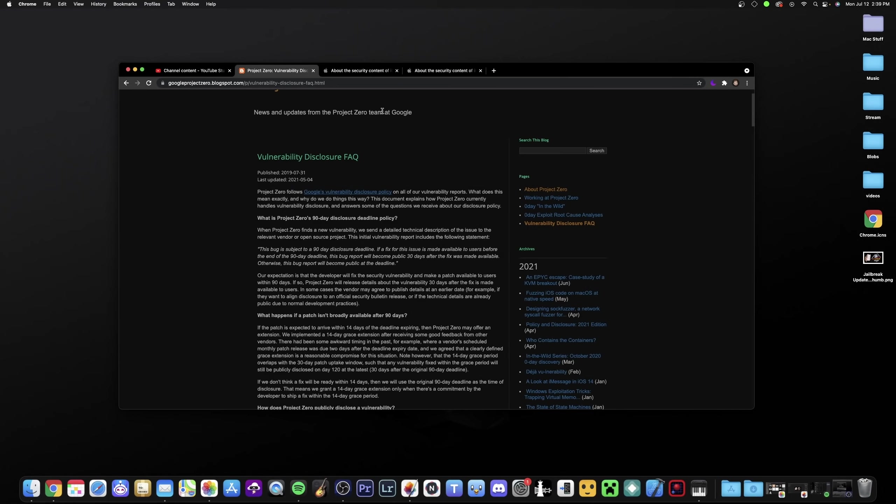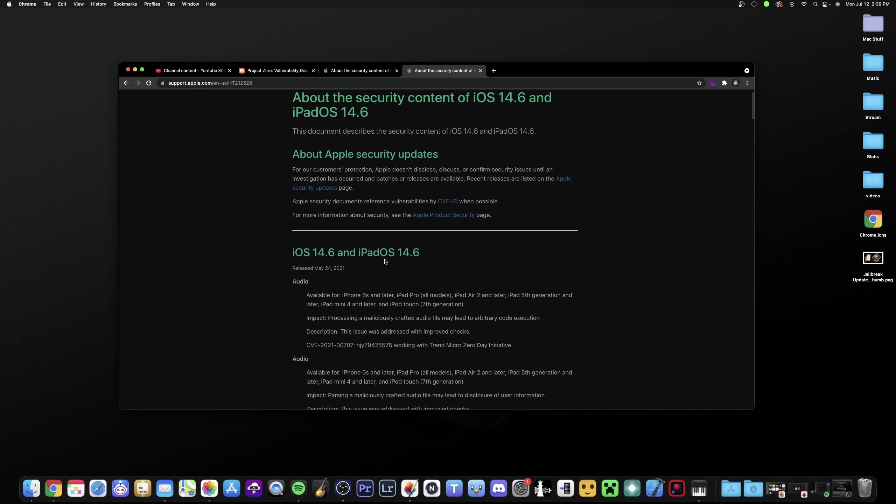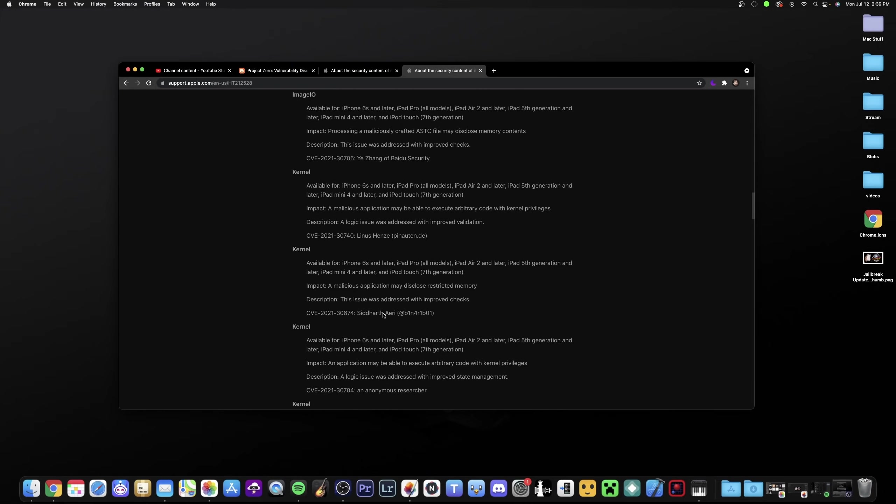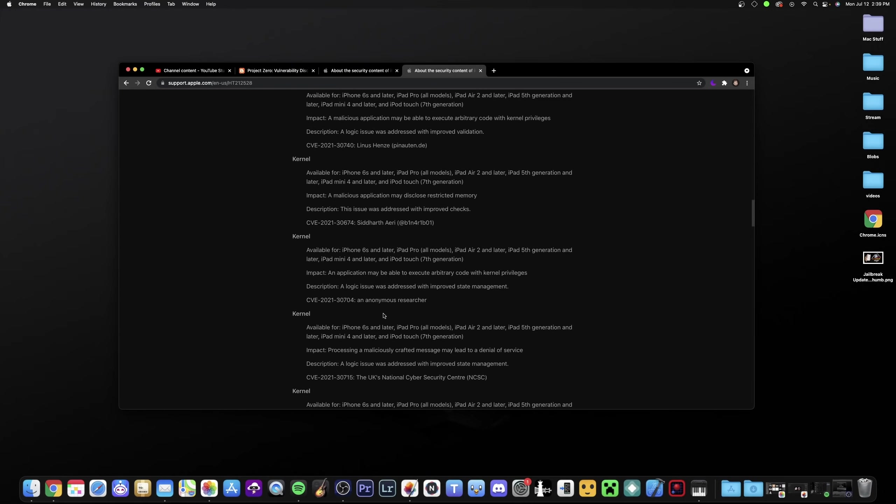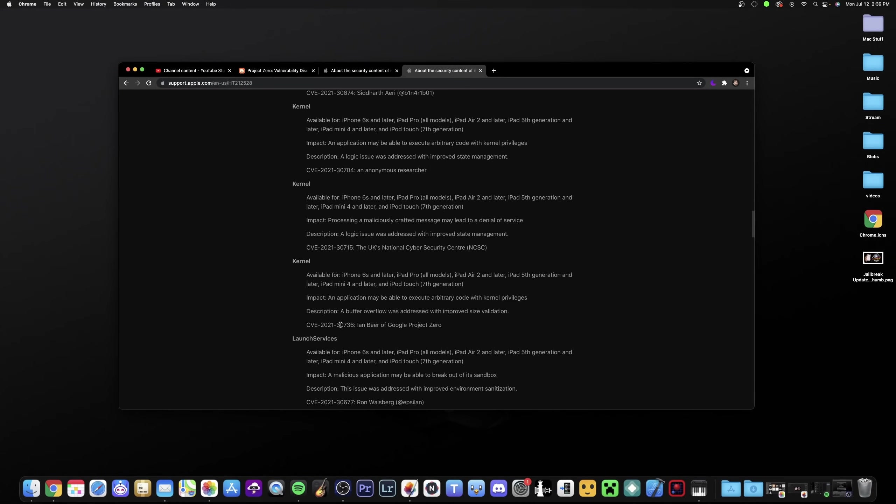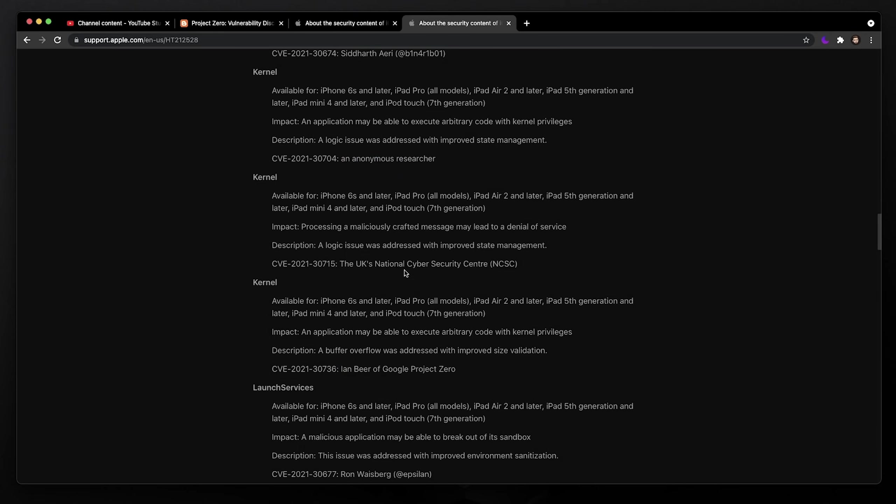So if we go to the security content of iOS 14.6, now remember this stuff affects anything older than iOS 14.6. So 14.5.1 and older, this stuff will affect. And if we scroll down here, you will see there's a kernel level bug by Google Project Zero right here. Now I'm only using Google Project Zero as example. There are anonymous researchers that we don't even know who it is. There's other companies. There's other individuals that find this stuff. It's a bug bounty program and they get paid big bucks to find this stuff.